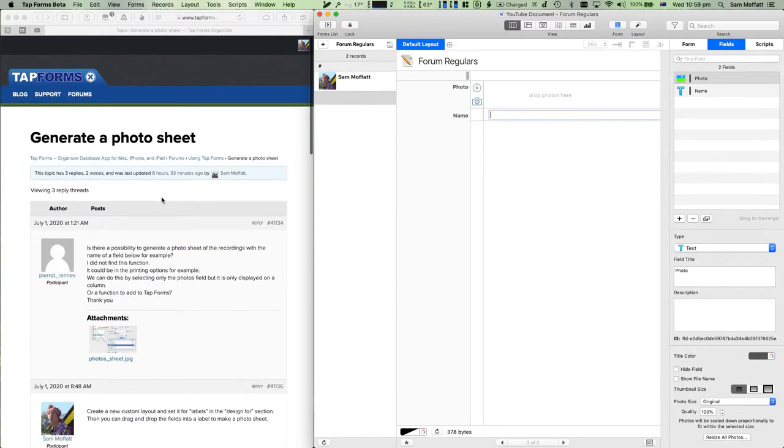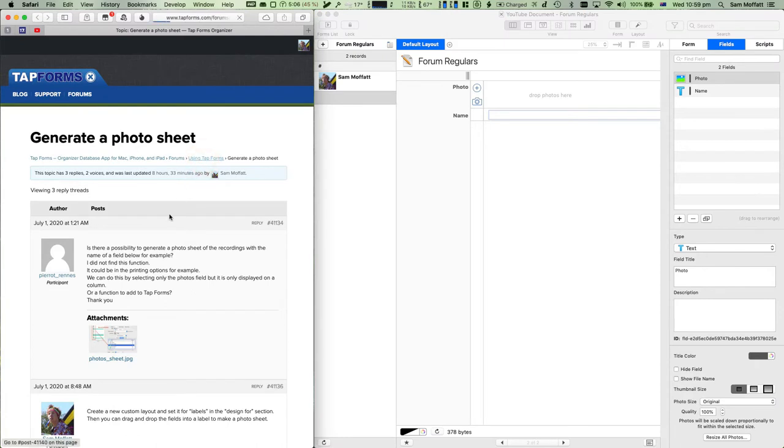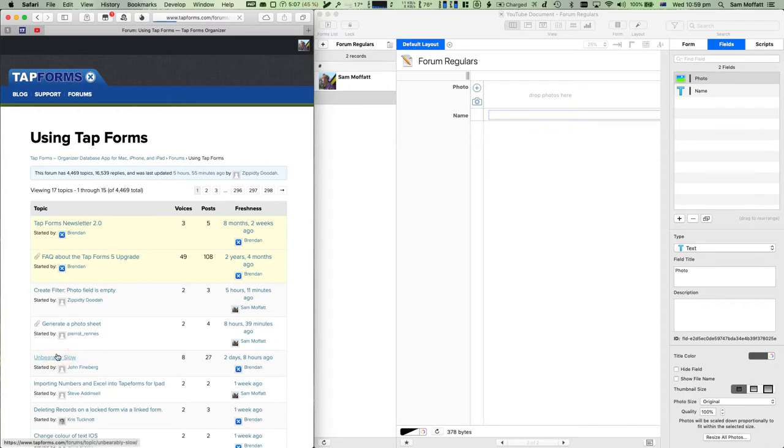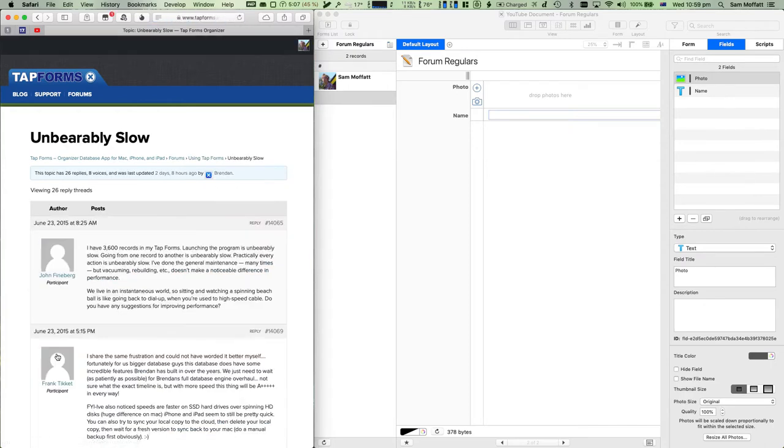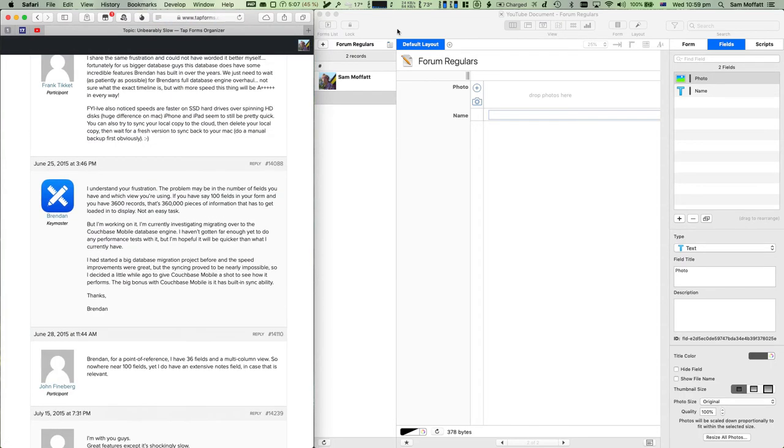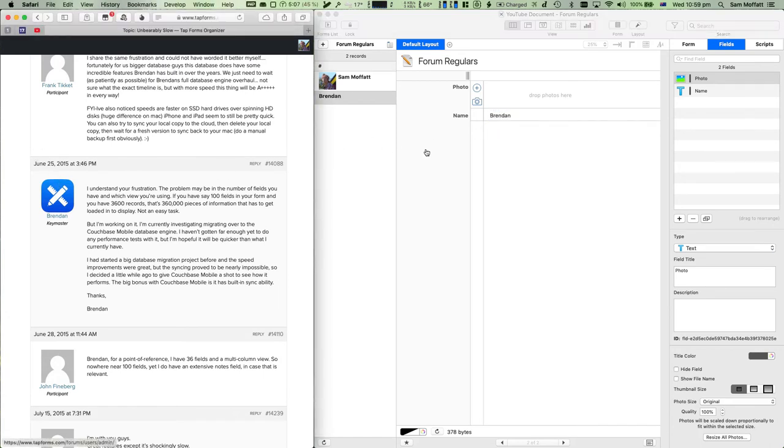Let's add one more. Let's go have a look at the TapForms forum and find this unbearably slow thread. It's bound to have at least Brendan in it, so let's grab Brendan and drag his picture in as well.